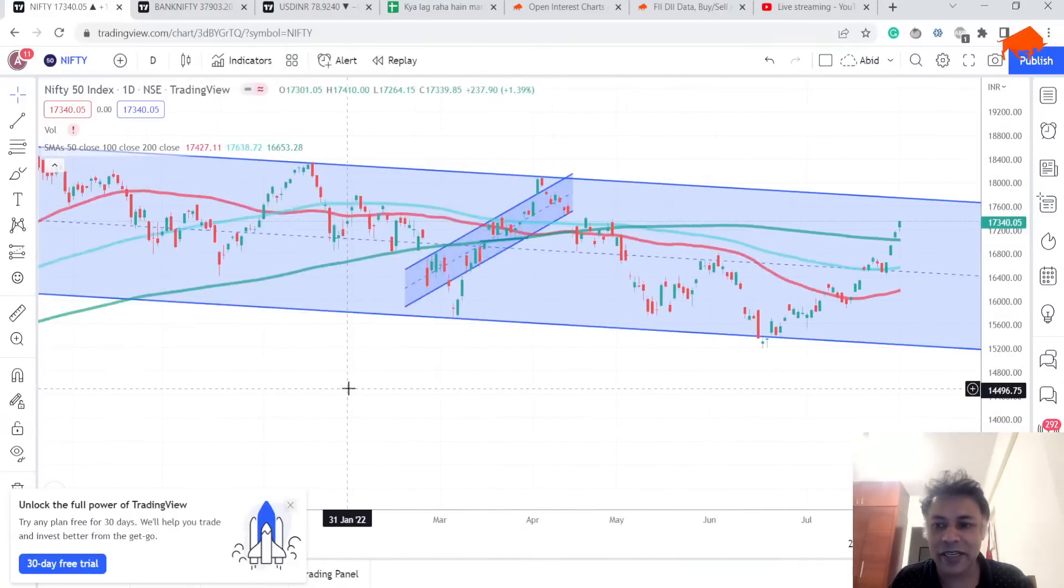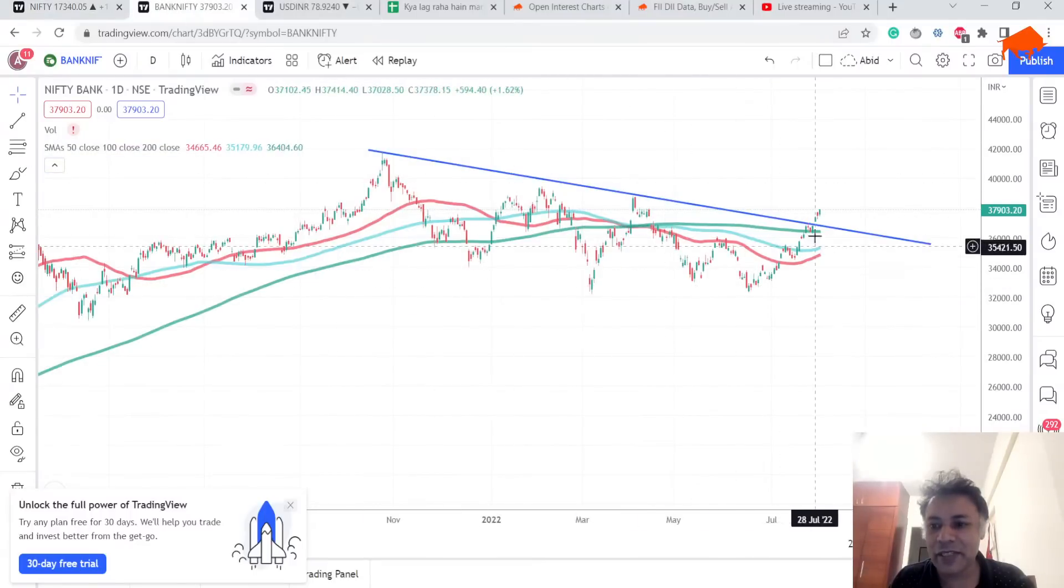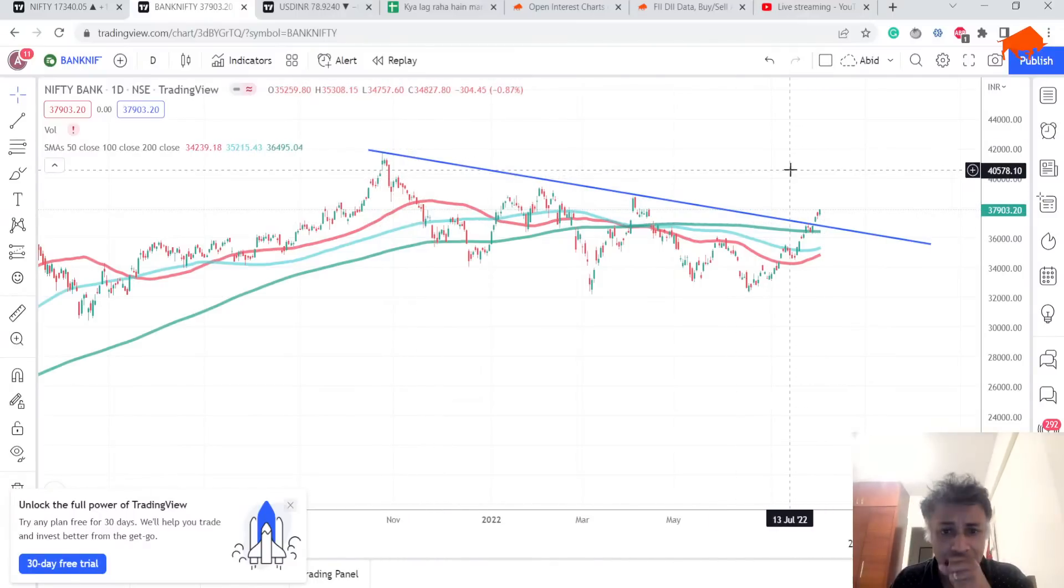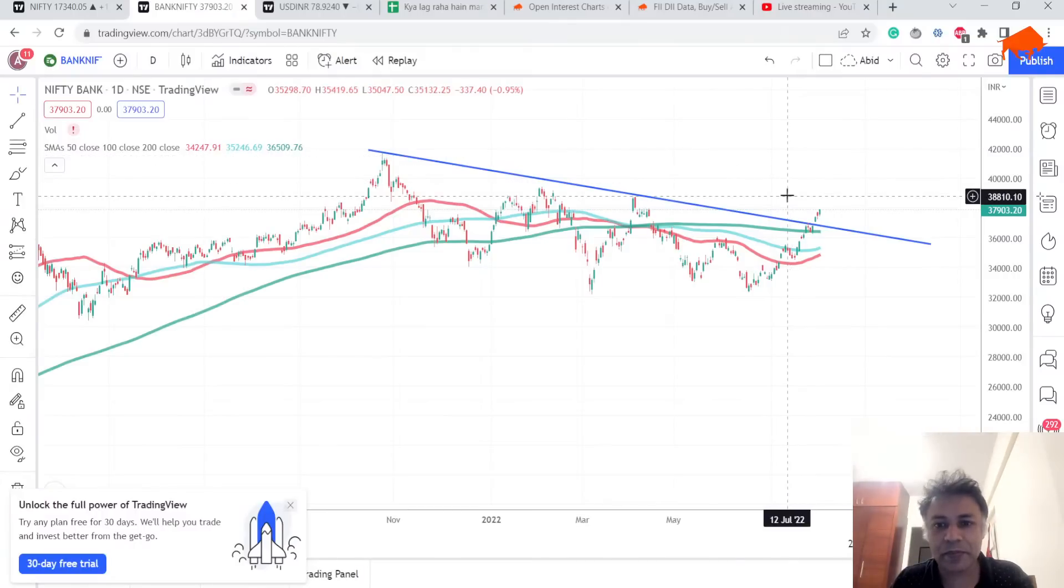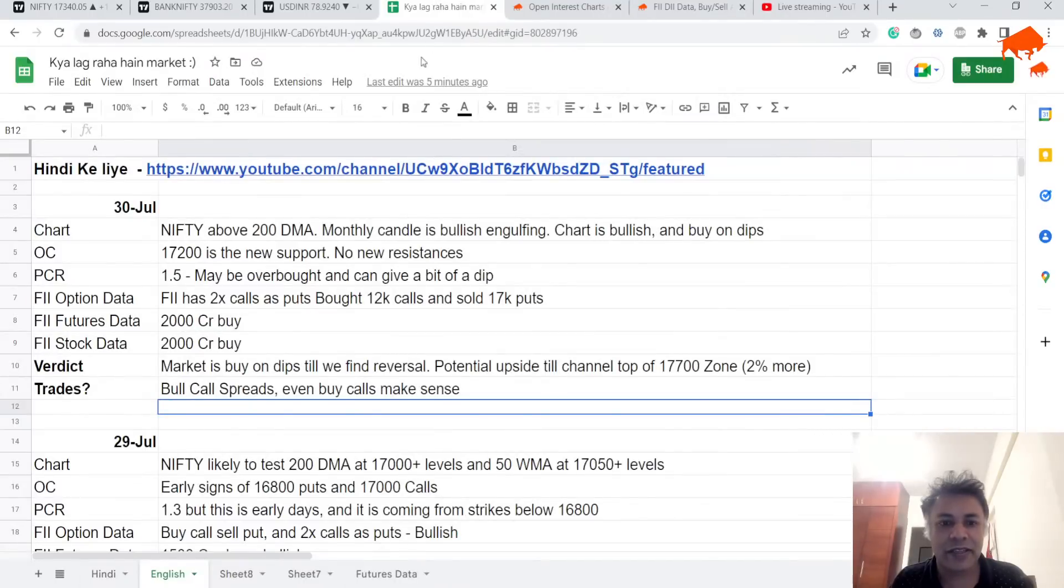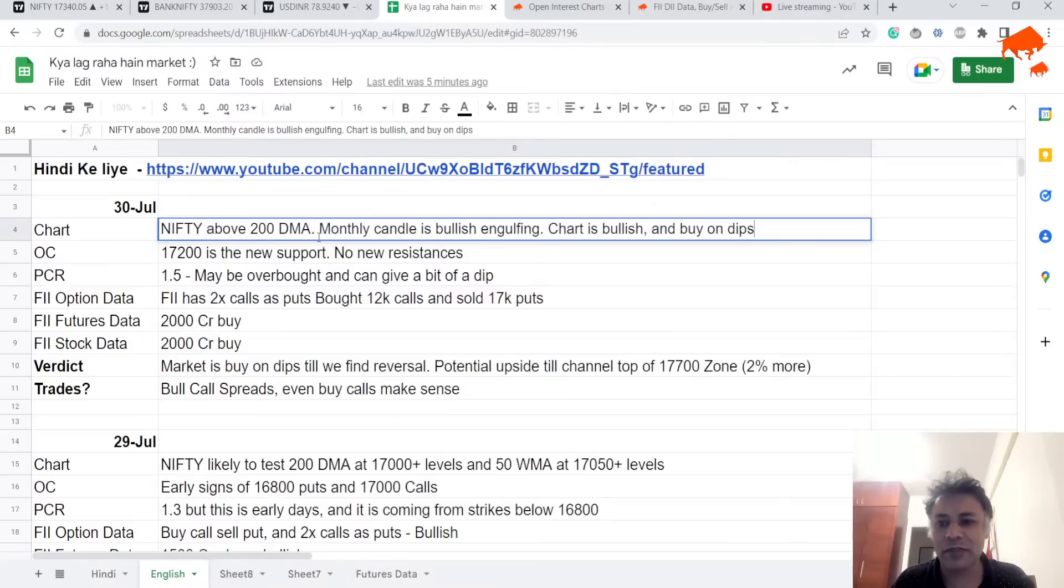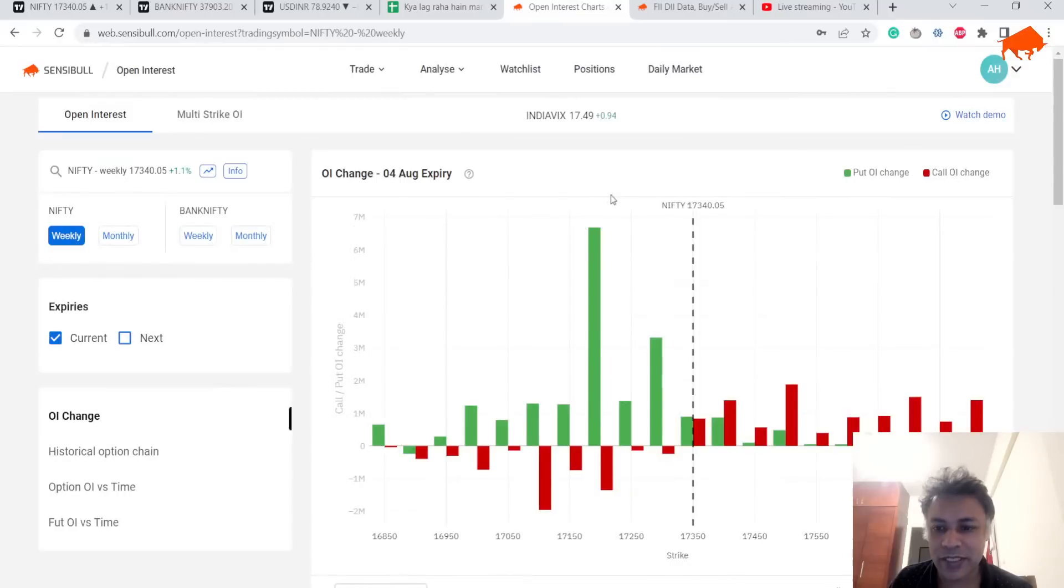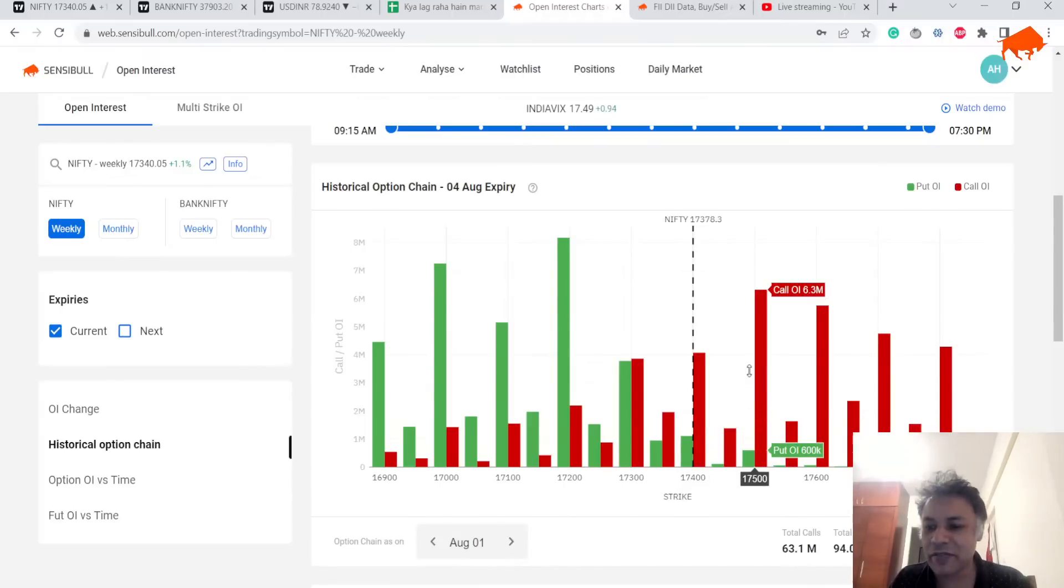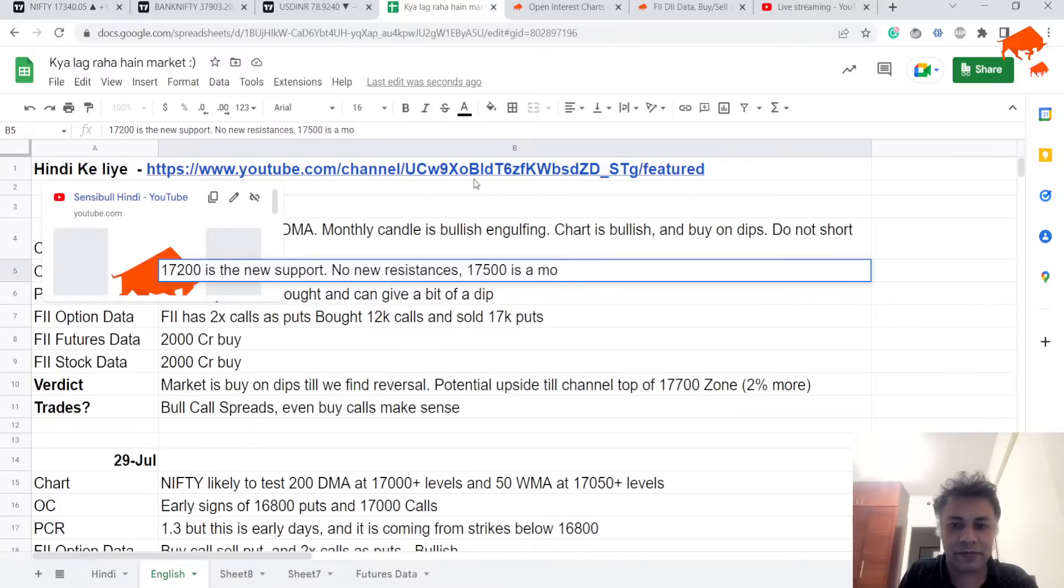Nifty chart is bullish, Nifty monthly timeframe is bullish, Nifty shorter timeframe is also bullish—everything in the chart is indeed bullish. Bank Nifty is also above 200 DMA and it has broken this trend line, so we can expect some strong momentum in Bank Nifty. Let's write it down: Nifty is above 200 DMA, monthly candle is bullish engulfing, chart is bullish—buy on dips, do not short. 17,200 is a new support. 17,500 is a minor resistance.